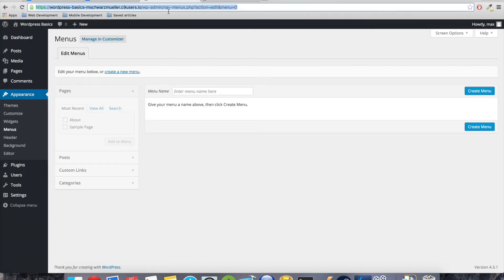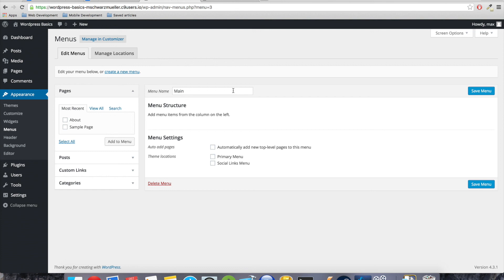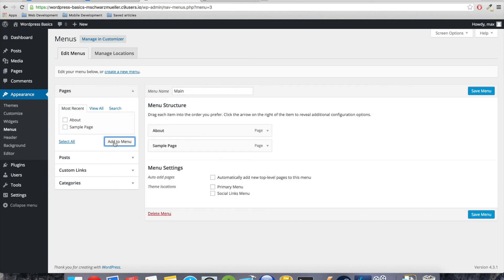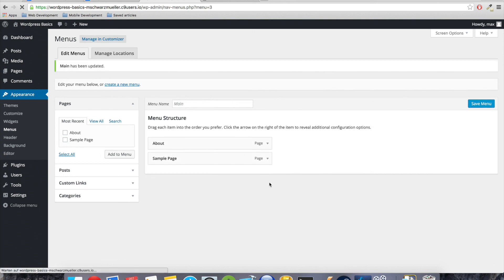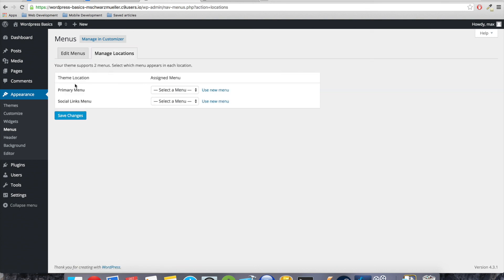We would do this here. So we just add a new menu, let's name it main menu. And here we want to add the about page, and yeah, let's throw in the sample page as well. Add to menu. Here we have everything configured, we hit save menu.